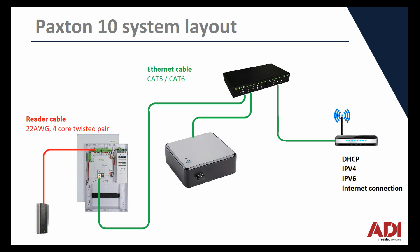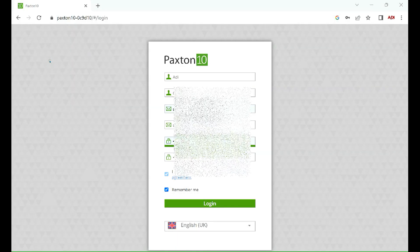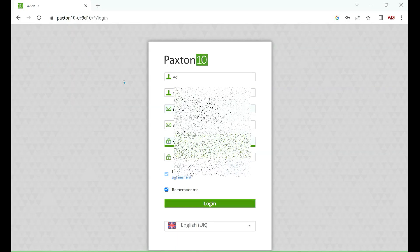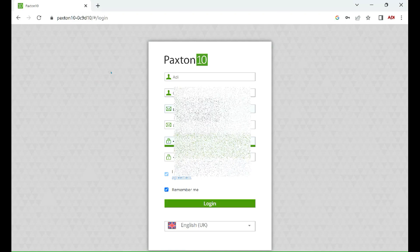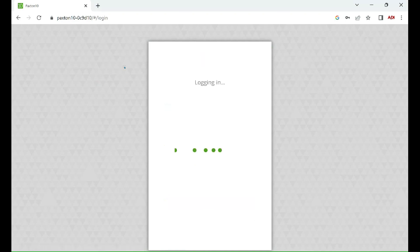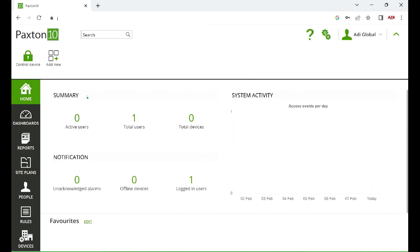Now we've got it wired up, let's log into the software. On the software, once you've already registered, as I mentioned in previous slides, type in your username and password. Doing that will take you to the Paxton 10 splash page.